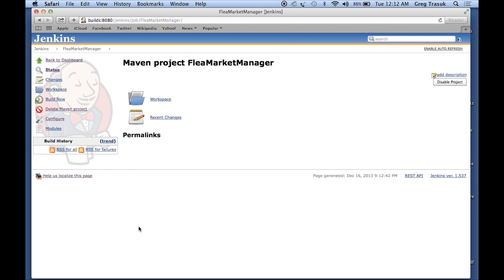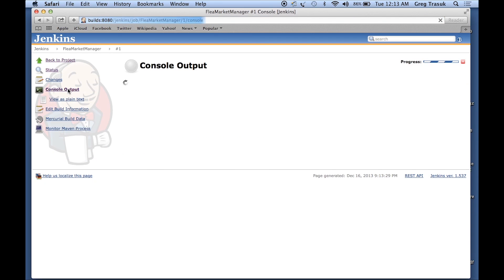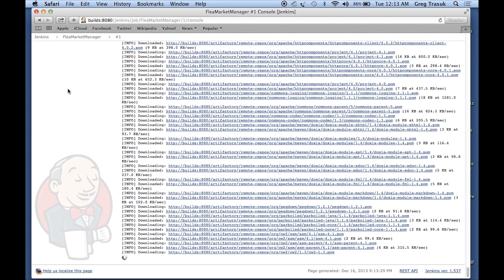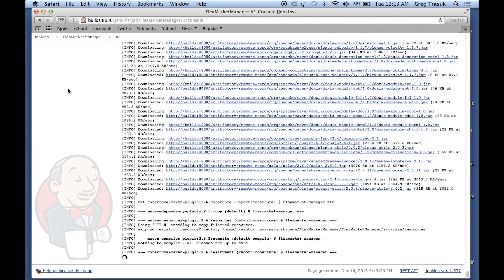Let's save that. And really all we need to do now is just start up a build. Let's see if that works. We can watch the build as it's happening here — we'll just click console output. And we can see that we've got a lot of downloads happening. What's going on here is we're actually downloading a lot of Maven dependencies.